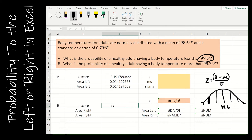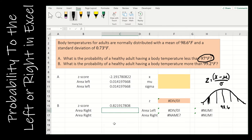Now let's look at the second question: what's the probability of a healthy adult having a body temperature more than 99.2? When finding area to the right, remember Excel only finds area to the left, so I need to take 1 minus. The z-score formula is the same: parenthesis, observed value 99.2, minus expected 98.6, close the parenthesis, divide by the standard deviation. I get a z-score of 0.82, which is just less than 1 standard deviation to the right. To find area to the right, I take 1 minus the area to the left.